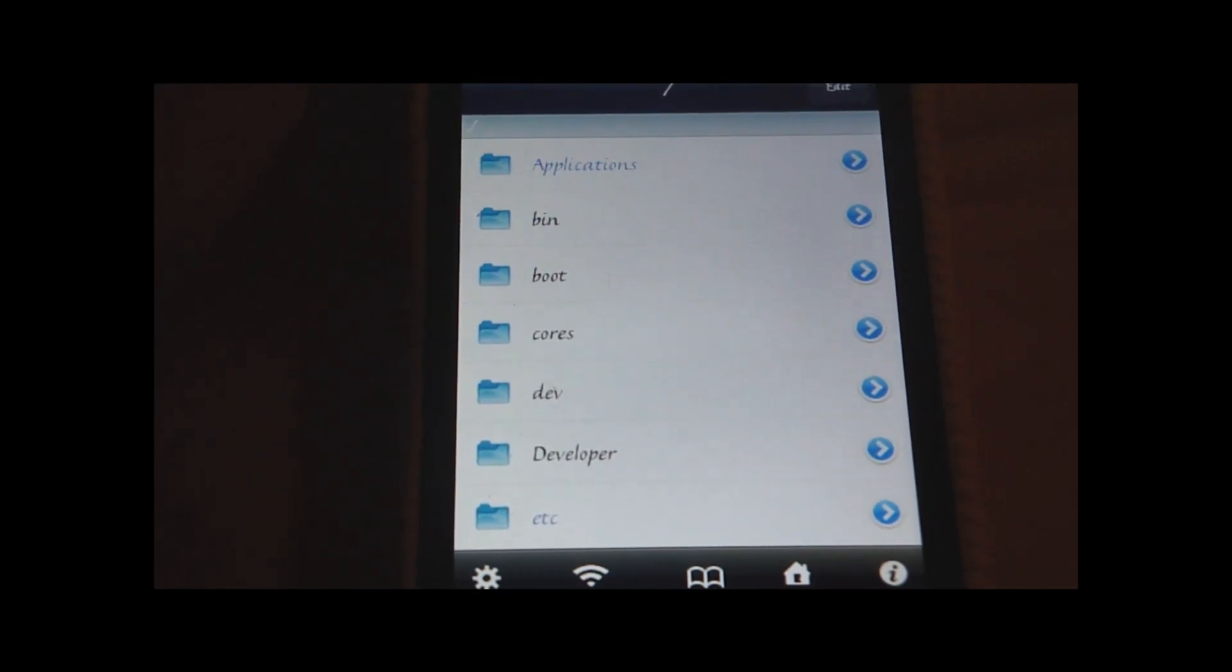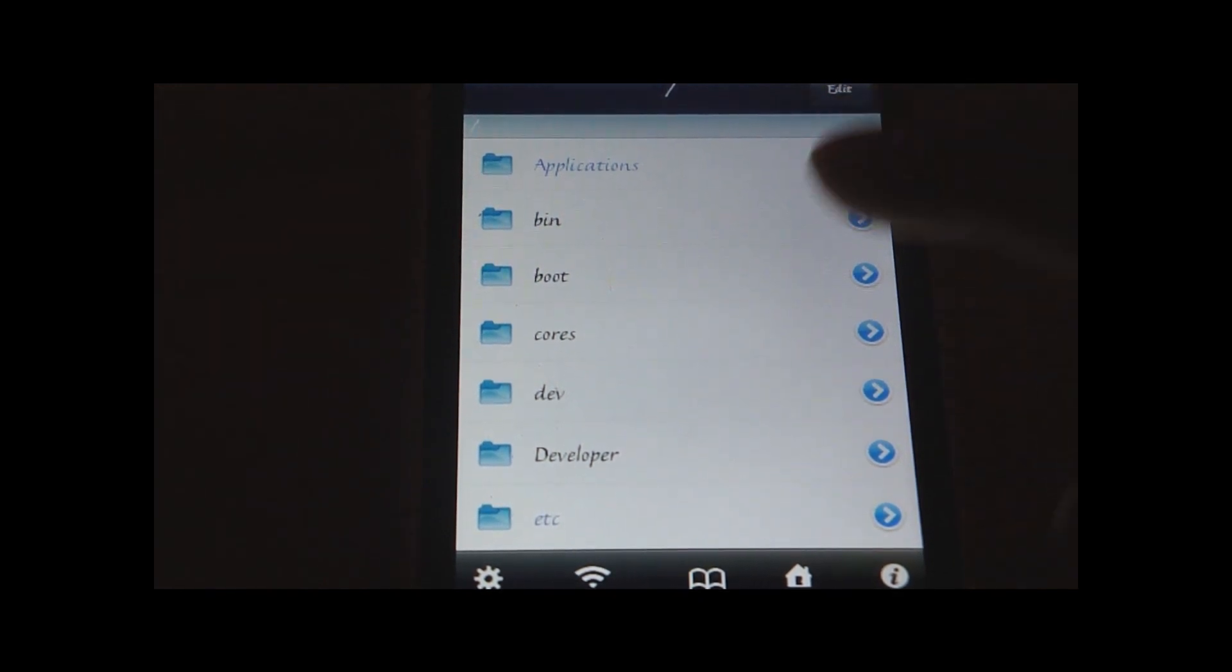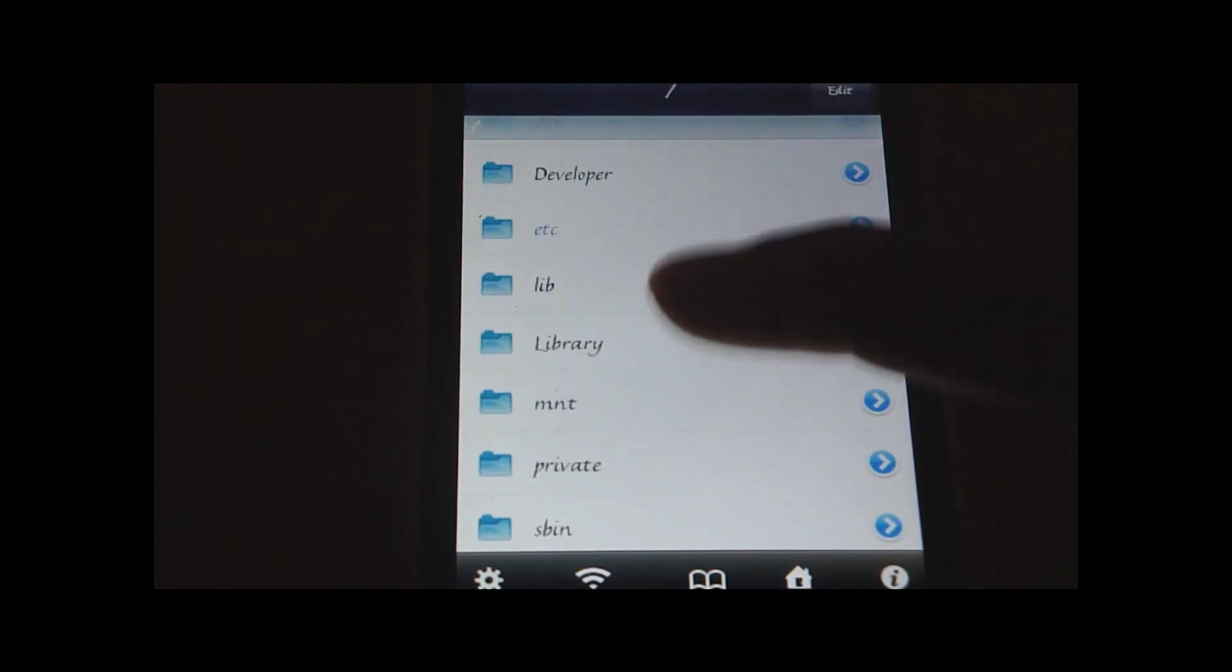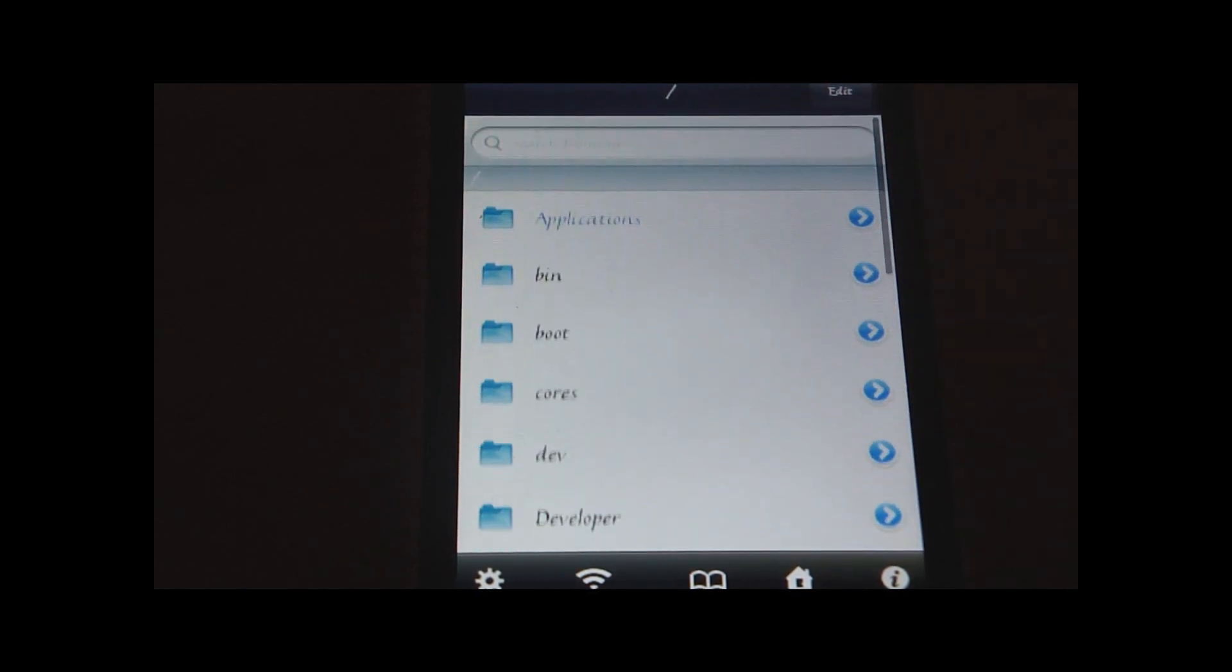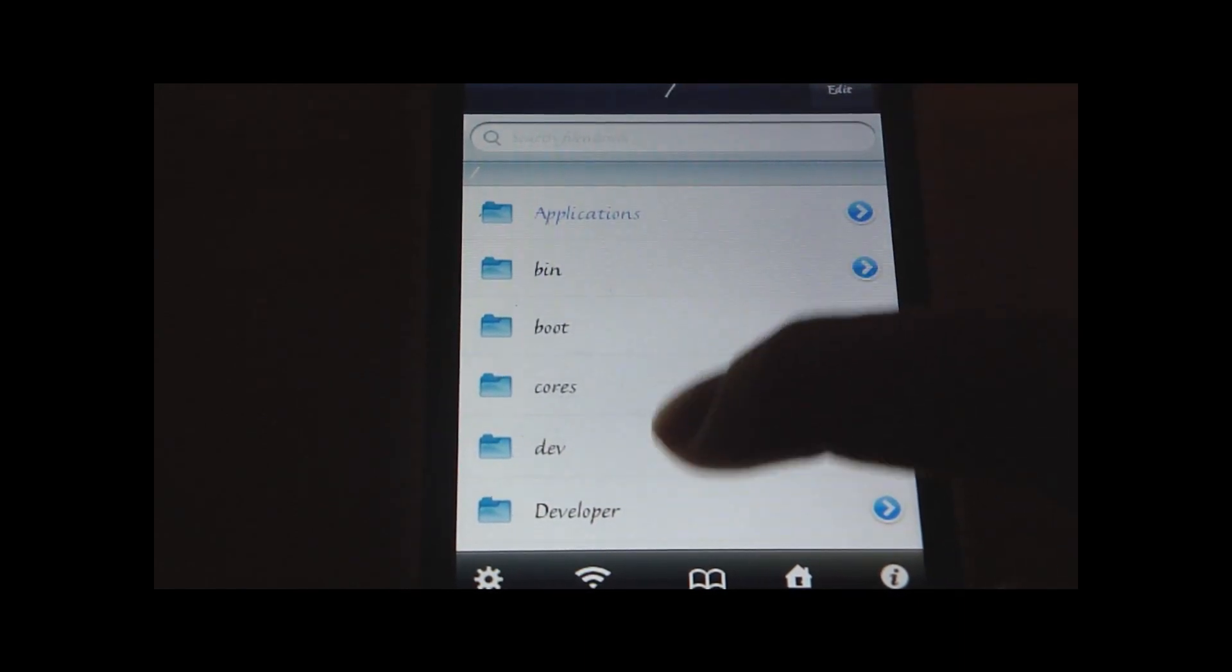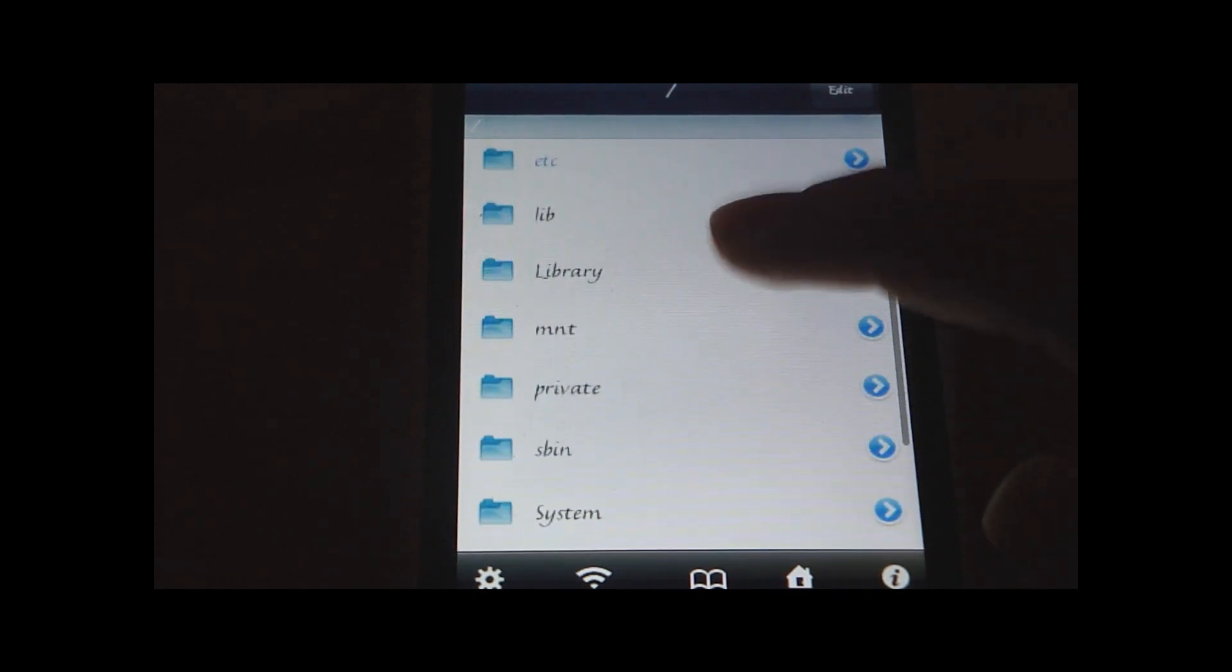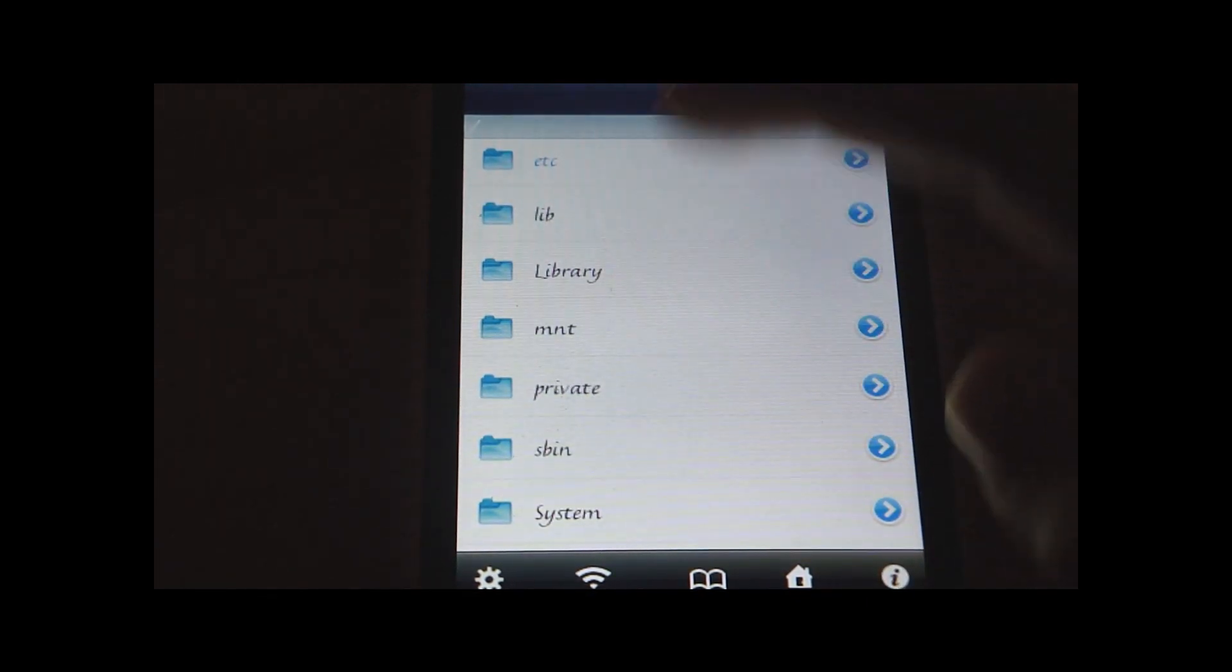So what this allows you to do, it allows you to access all your files on your iPhone. So I'm just going to give an example.